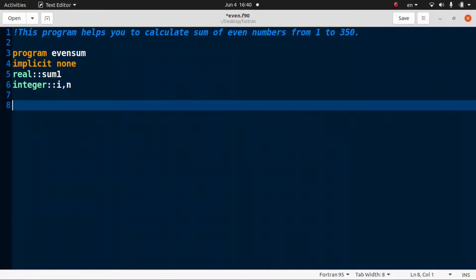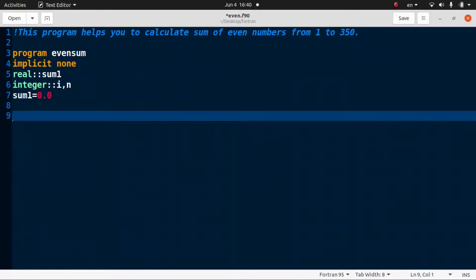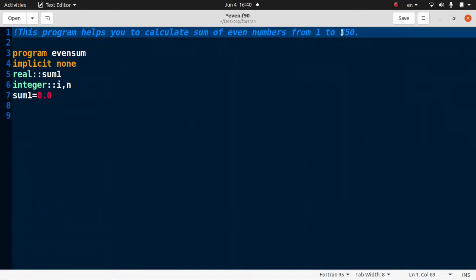Define sum1 equal to 0.0, because sum1 is a real number containing decimal values. Now we need to find even numbers from 1 to 350.